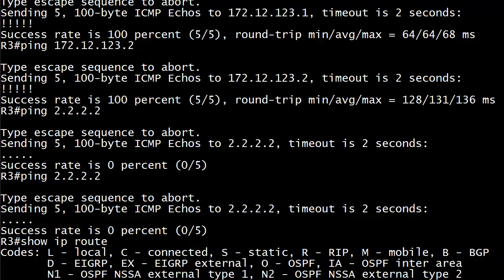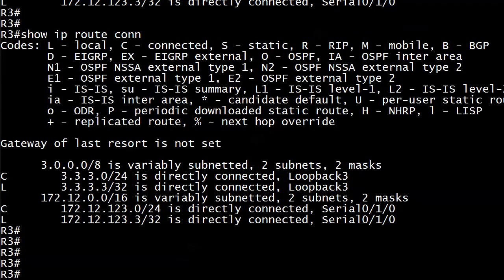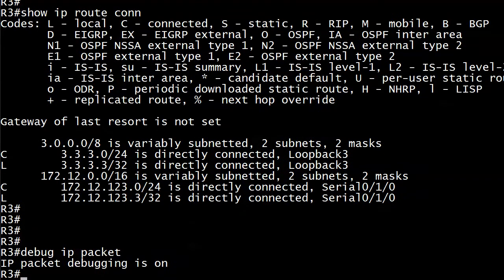But the thing is, it's not really telling us where the problem is. That's where world-class network admins keep digging. Anybody can send this ping and say, hey, we don't have connectivity. It's like, well, thanks, Sherlock. But the thing is, we don't know where the problem is. We don't know what the problem is. We think we do, but we don't know.